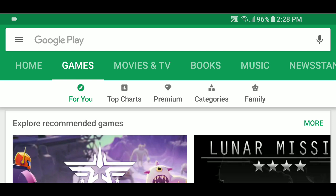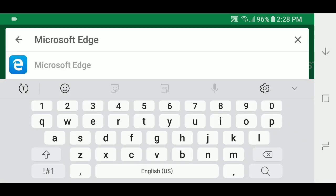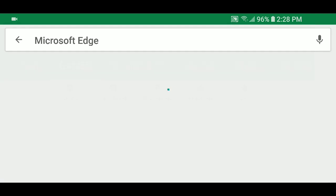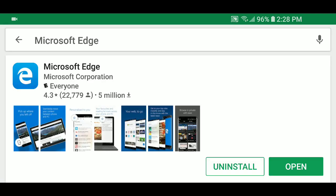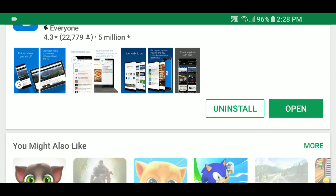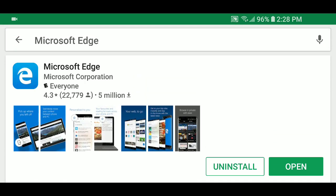Go to your Google Play Store and just type Microsoft Edge and search for it. You'll see that Microsoft Edge will pop up and you can install it.